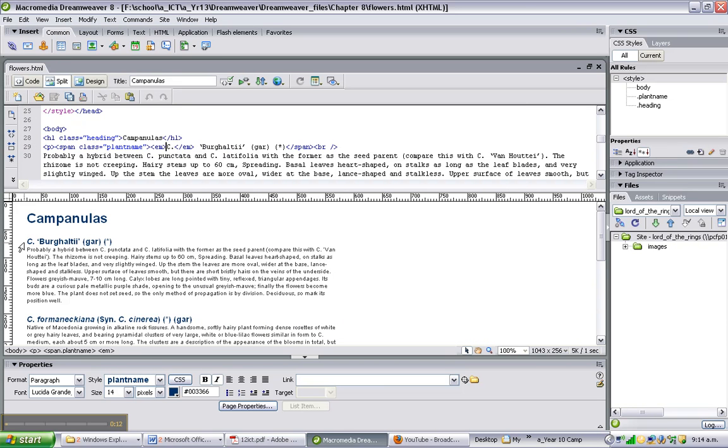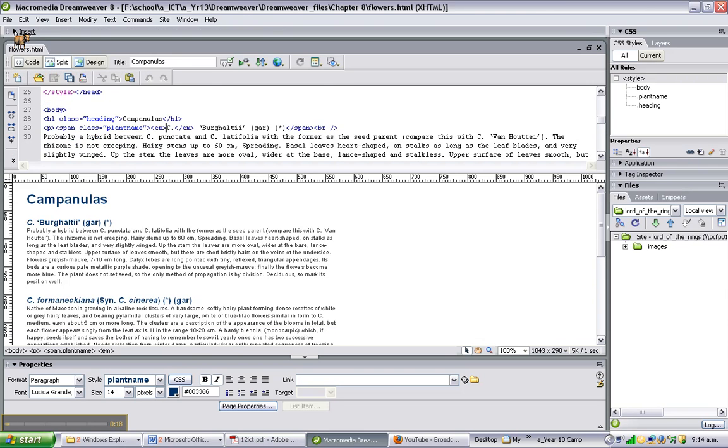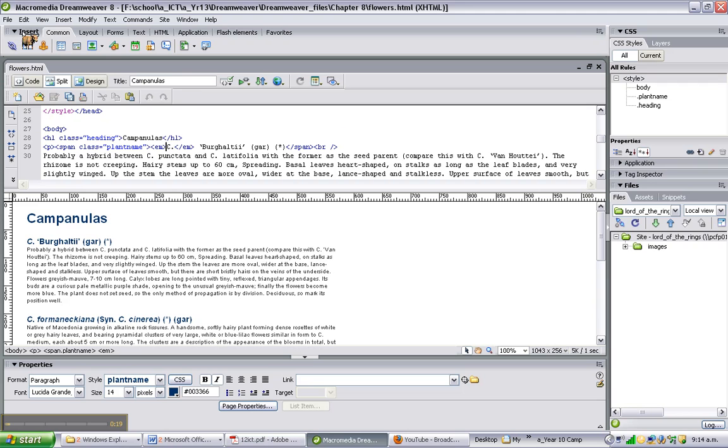We are going to insert a picture just before the letter C. Make sure your insert panel is open, the common tab is selected, and click on Images.